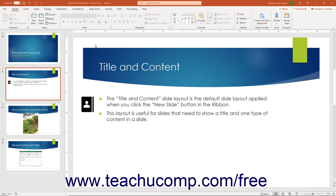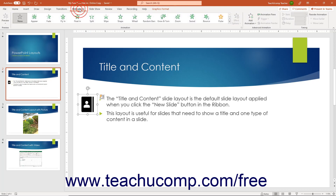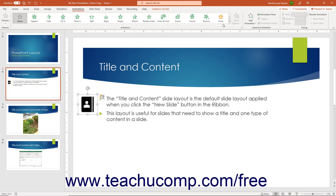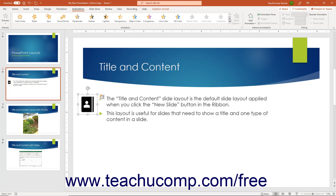To animate a slide object in a PowerPoint presentation, click the object in the slide to which to apply animation to select it. Then click the Animations tab in the ribbon. Then click the animation effect to apply to the selected object from the animations shown in the scrollable list in the Animation button group. To scroll through the animation effects, click the arrows at the right end of the scrollable list.